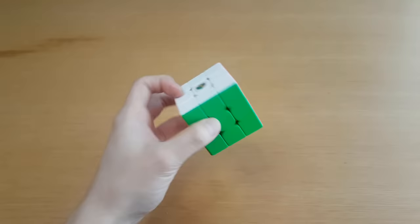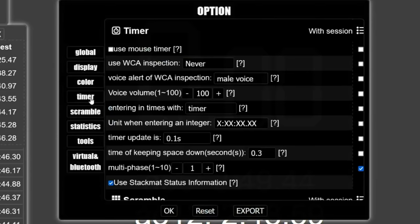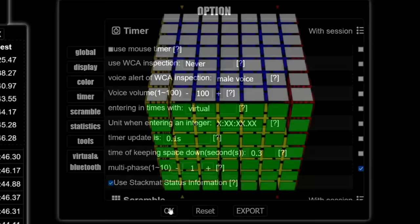So today, instead of using a plastic toy, I will be using technology! If you go to CS Timer and go to Options, and then Timer, and then Entering in Times with Virtual, then you get a virtual cube.